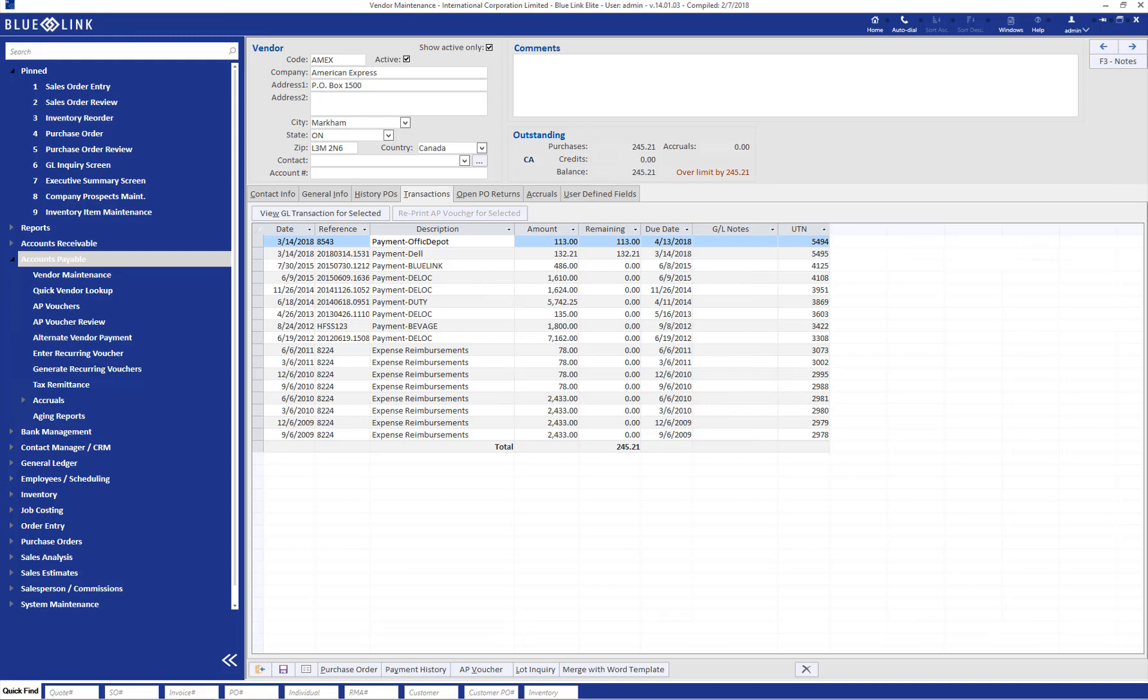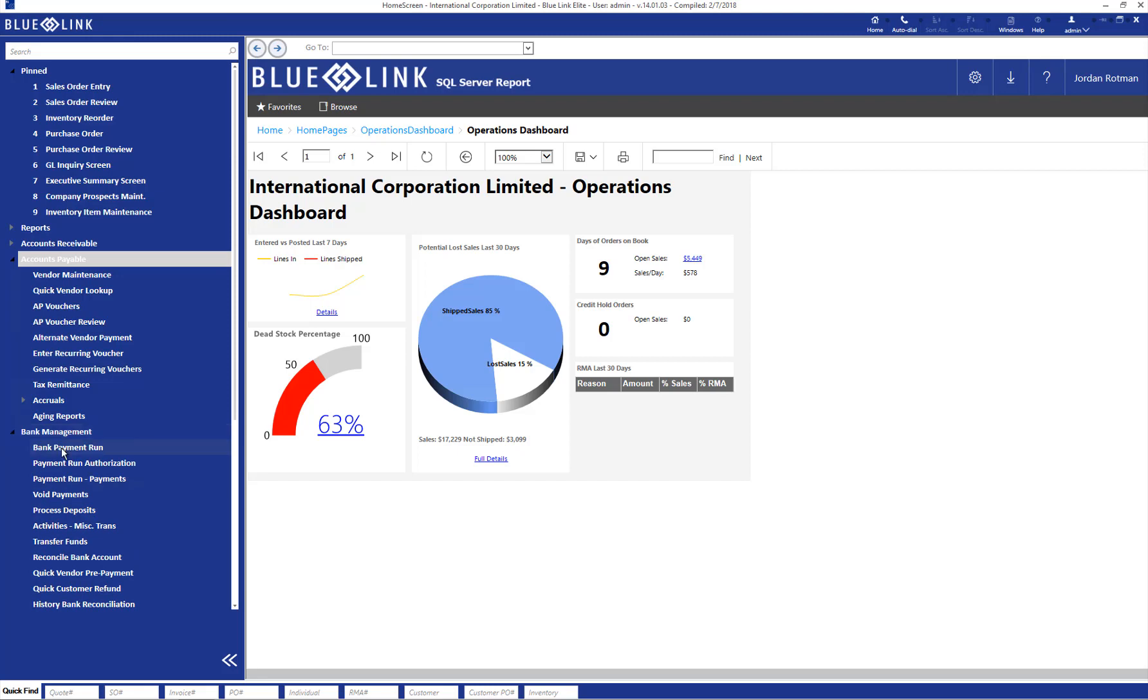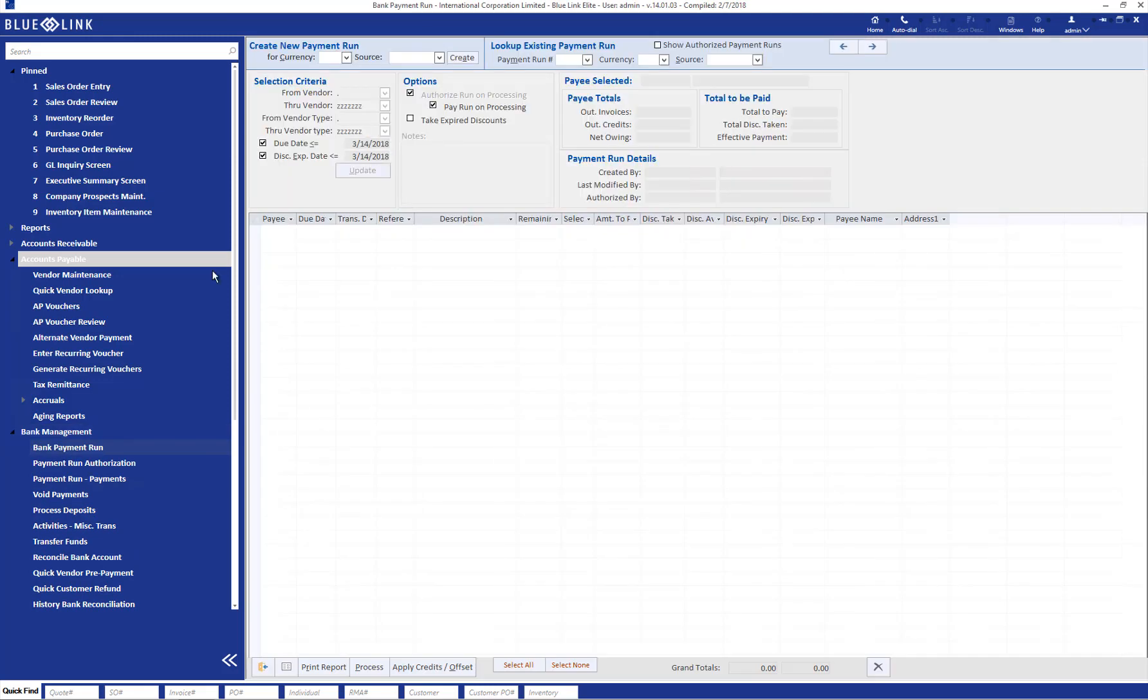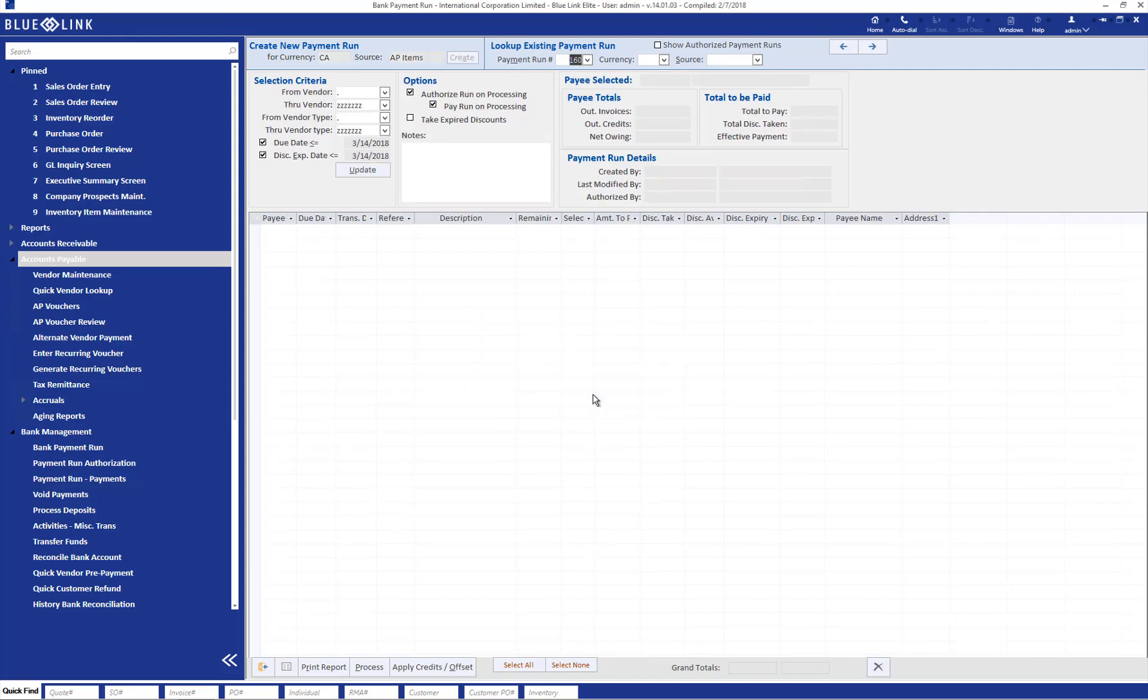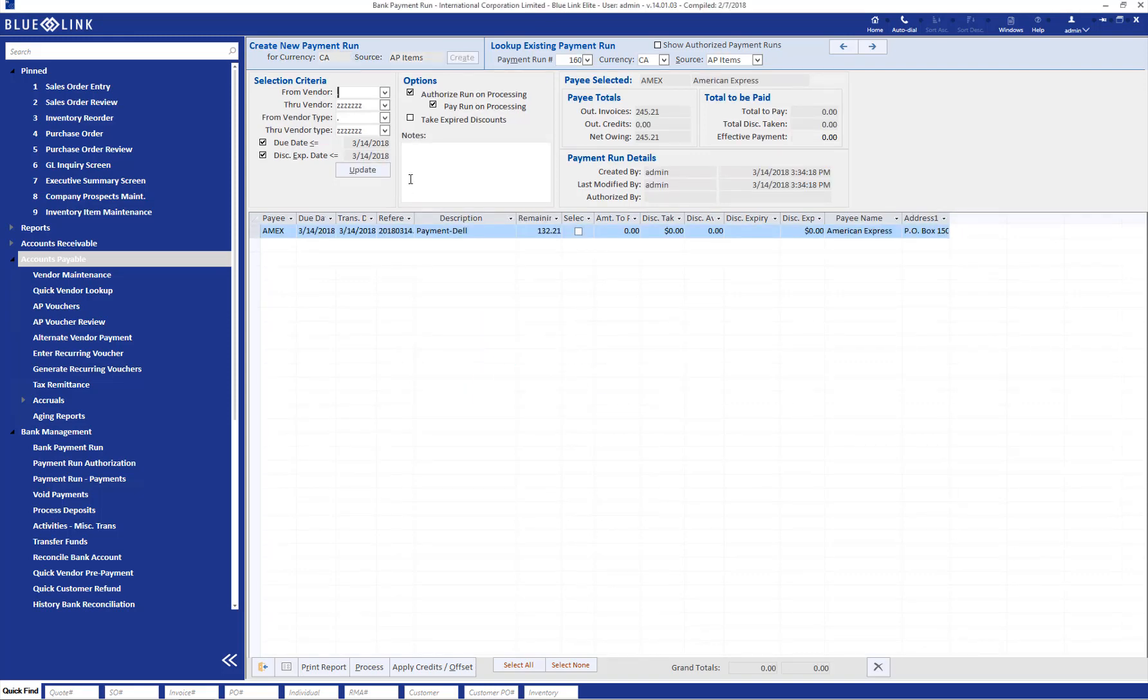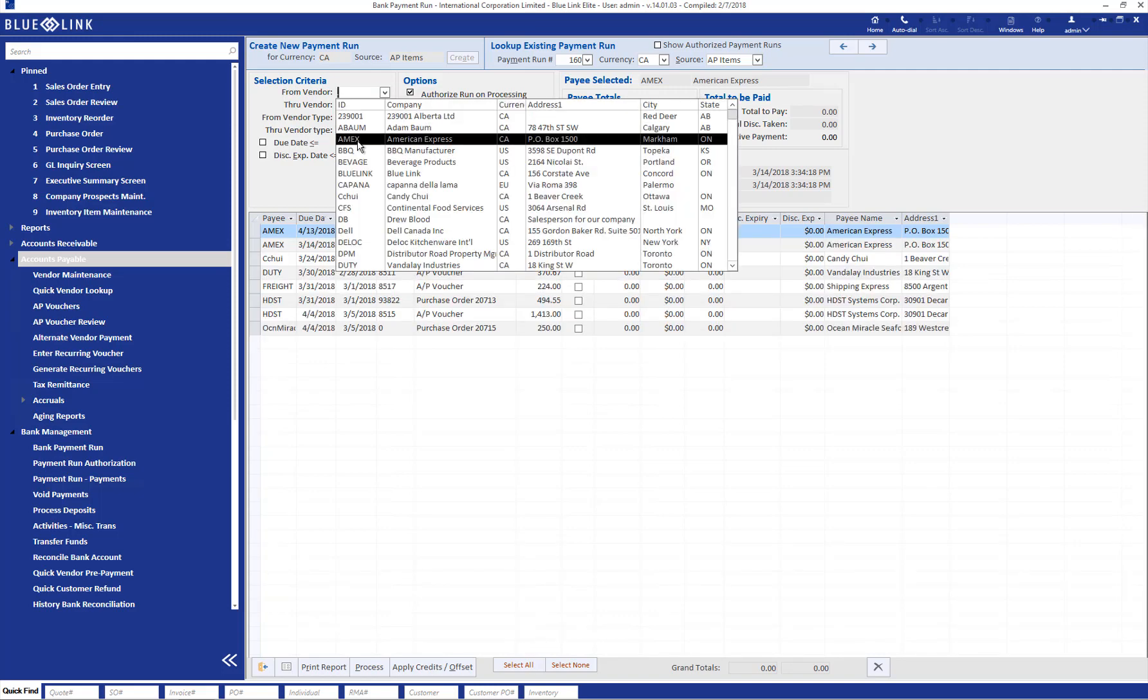When it comes time to paying the Amex bill, we would do so as we would do with any other vendor. So, we would come into Bank Management, Bank Payment Run, Create a New Run, and in this case I'm going to Clear Date Requirements, and I'm going to focus just on the Amex account.